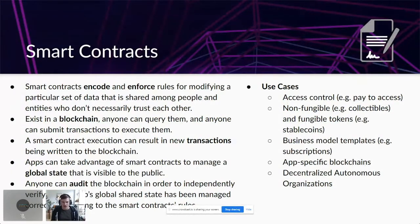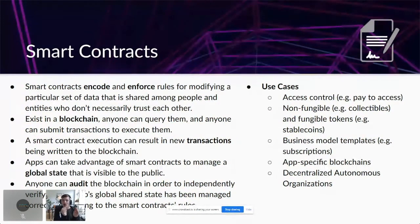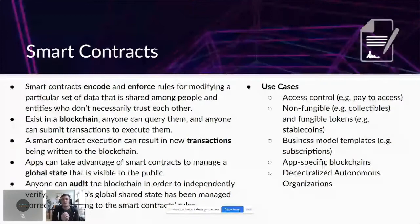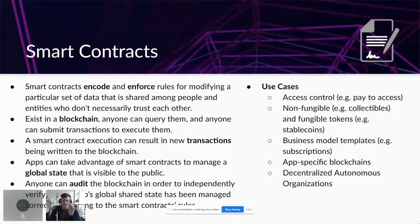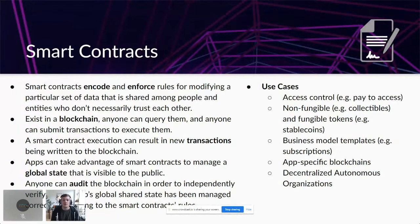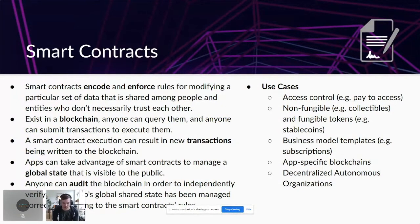Blockchains have also been called a state machine. Bob has 10, Alice has 20 — there's a transaction where Bob sends Alice 5, and the next state is Alice has 15 and Bob has 5. A blockchain is literally just a chain of states, a current appraisal of the system. Anyone can audit blockchains to independently verify that an app's global shared state is being managed correctly and according to all the smart contract rules.